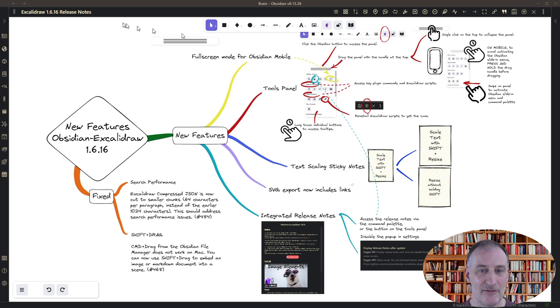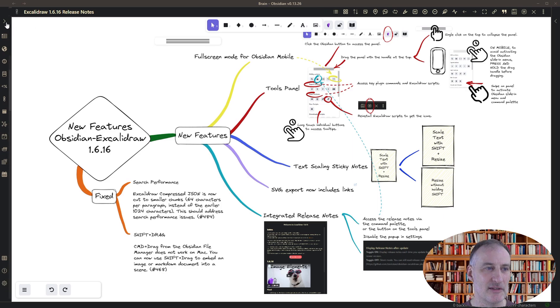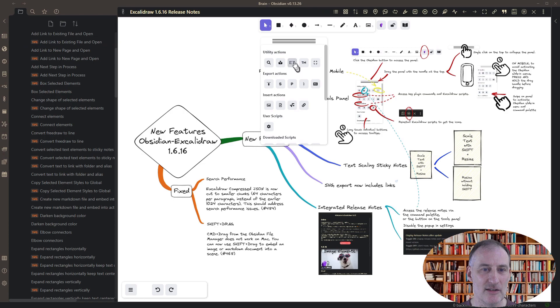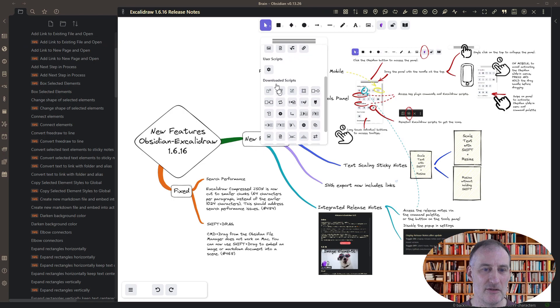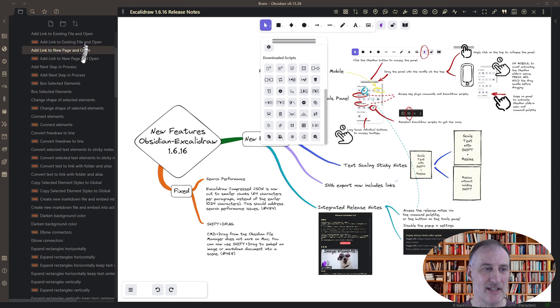And finally, I just want to let you know if you're a developer and you develop scripts, the way the icons work here, you can see that this script doesn't have an icon, but all of these scripts have.